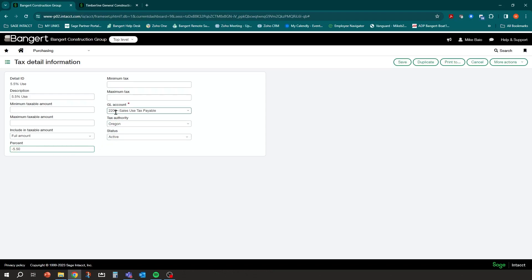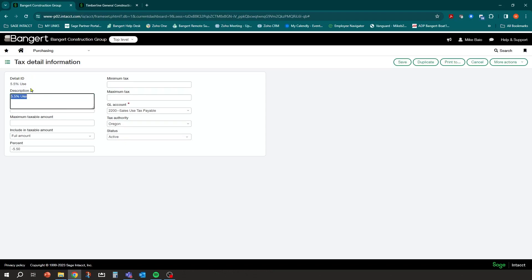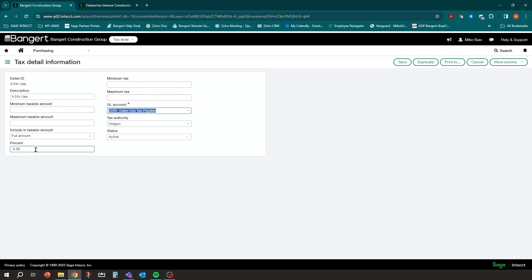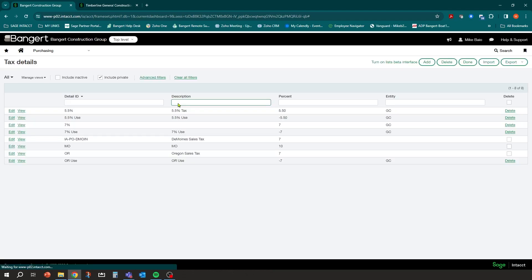This minus detail is going to point to the Sales Use Tax Payable account, indicating we owe use tax. It can be state-specific — if you have a different use tax payable account per state you can set up different detail IDs per state tied to the authority. We're keeping it simple here with one Sales Use Tax Payable account. It's set to minus 5.5 percent — save.